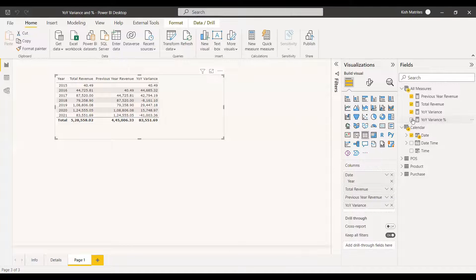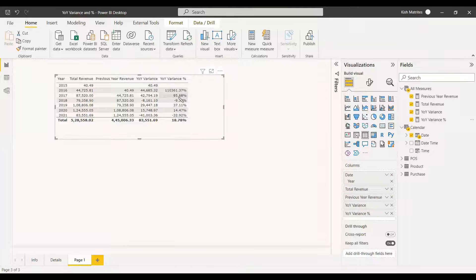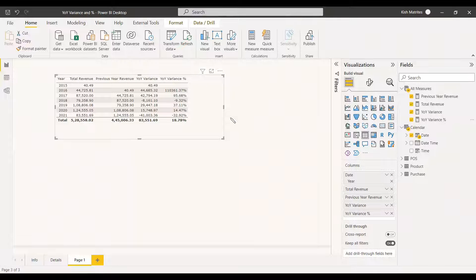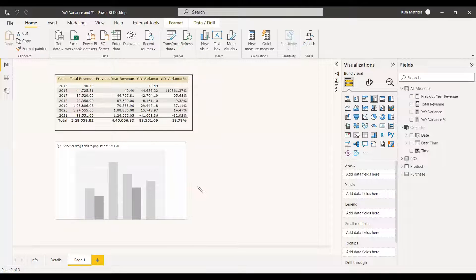Select the percentage format for the new measure, then add YOY Variance Percentage to the table. Now you can see values like minus 9%, 37%, 14%, minus 32% — the growth rate fluctuating up and down. This way you can understand the company's growth clearly. To make it even more useful for end users, visualize this using a clustered column chart.